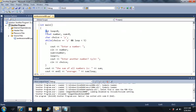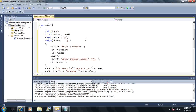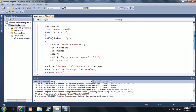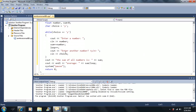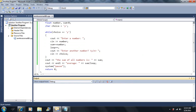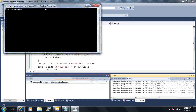I have four variables here — one integer type, two float types, and a character choice. Basically what it does is let me enter a series of numbers. As long as choice is equal to 'y', I keep entering numbers. Let me run it first and then I'll explain it.